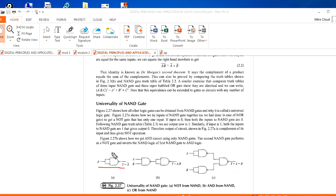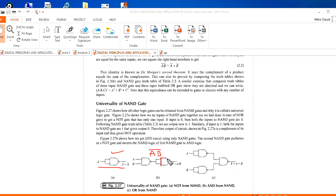One way is: if you use AB as input, you will get the NAND function output. But I don't want NAND — I want AND. So once again you use a NAND gate, and that gives you the AND function. That is the second way.